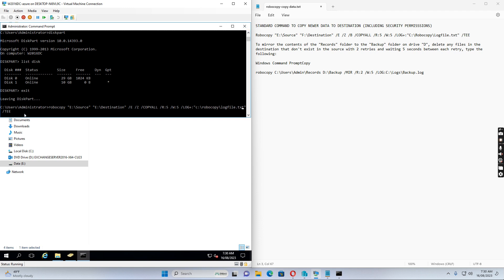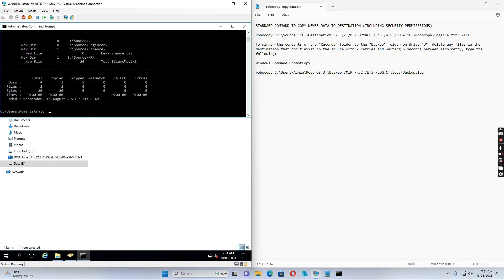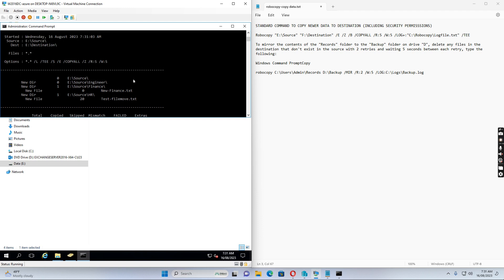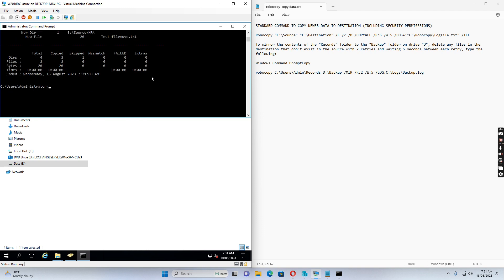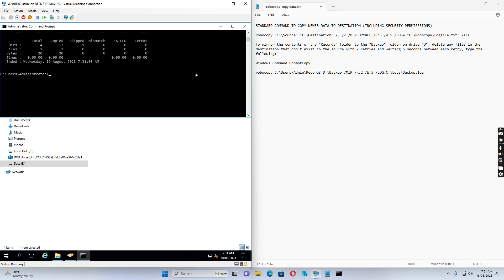Before we actually run it, we may want to preview what will happen without really copying. I add a /L flag, which simulates the command and just lists what will happen. Running it shows that it will create new folders and files. Now I'll remove the /L flag and run it for real.